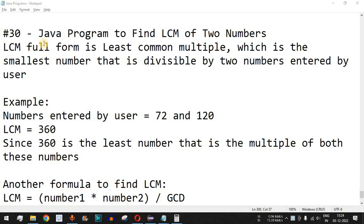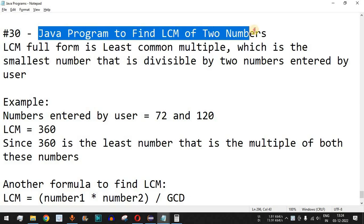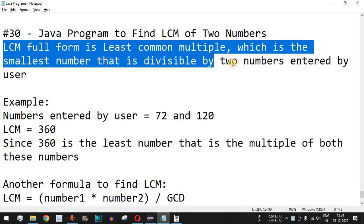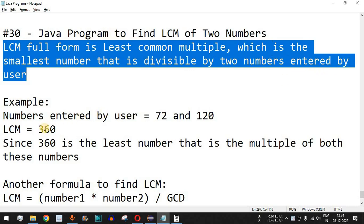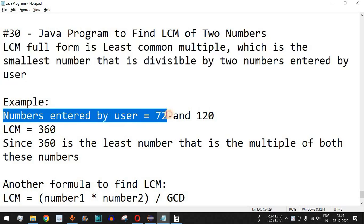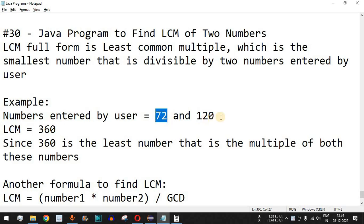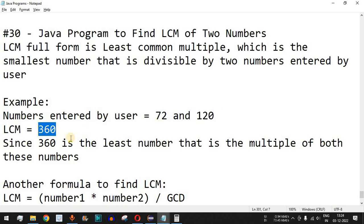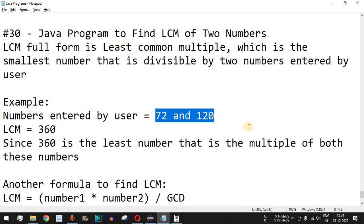Welcome to another video in which we are going to write a Java program to find the LCM of two numbers. LCM stands for Least Common Multiple, which is the smallest number that is divisible by two numbers entered by the user. For example, if the numbers entered are 72 and 120, the LCM is 360, because 120 multiplied by 3 is 360 and 72 multiplied by 5 is 360.